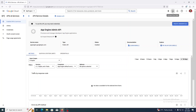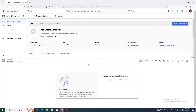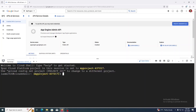Now click on the Cloud Shell. You can see that your Cloud Platform project in this session is set to my-project-47217. If you want to change it to another project, you can use the command with the project ID. We need to create an App Engine application for this project using the command: gcloud app create.